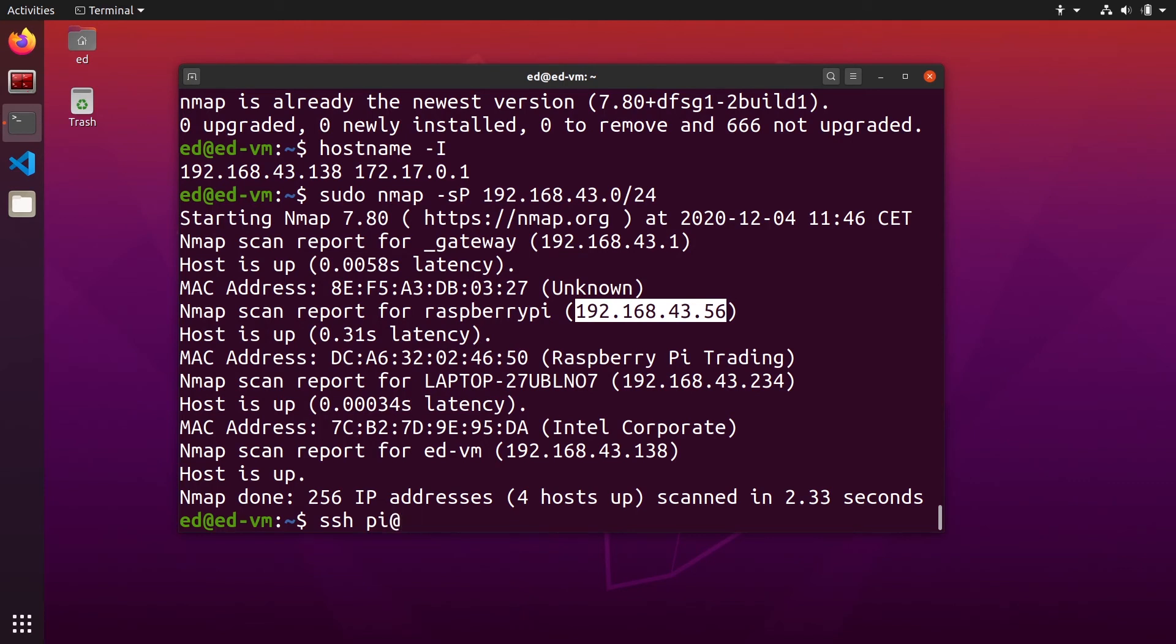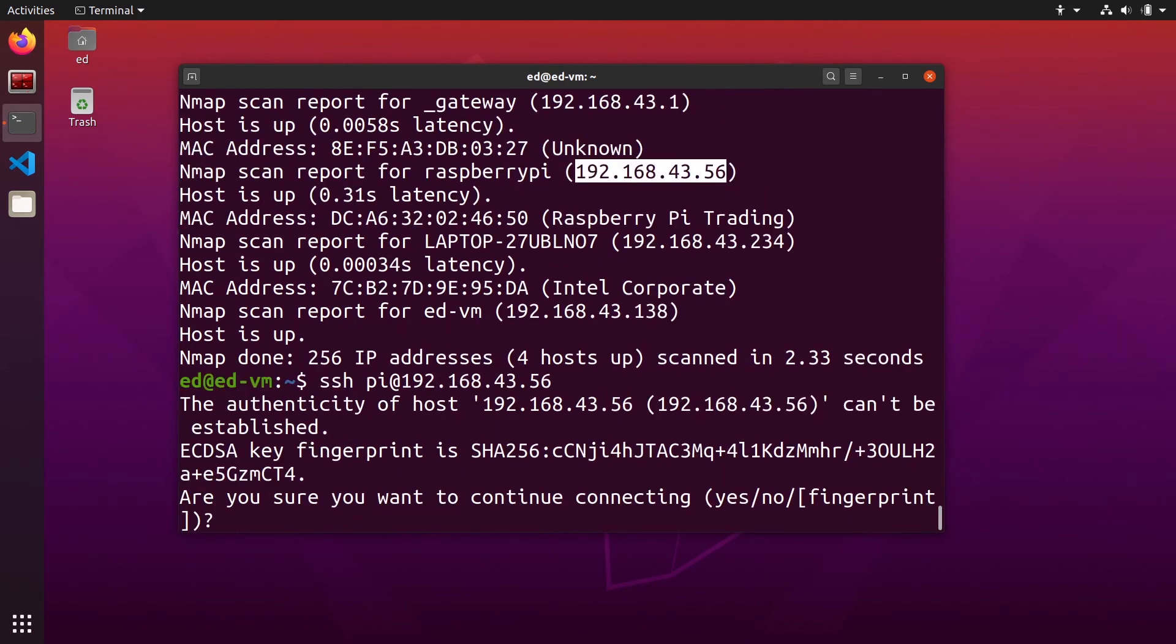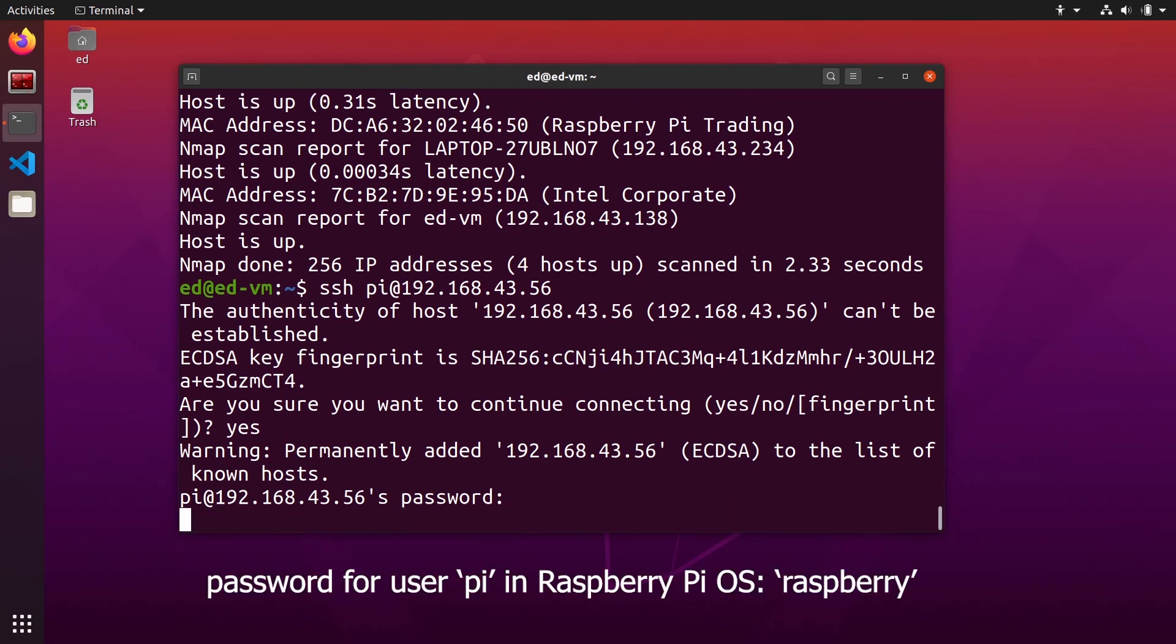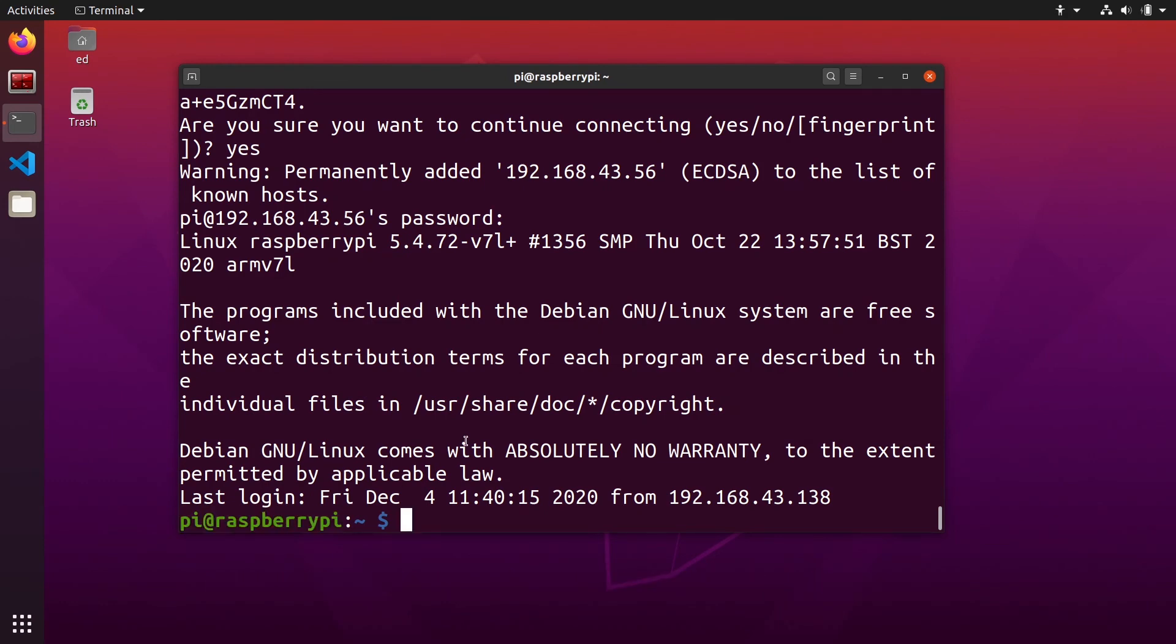Here you can copy directly the IP address. Then give the password to your Raspberry Pi and you are in your Raspberry Pi.